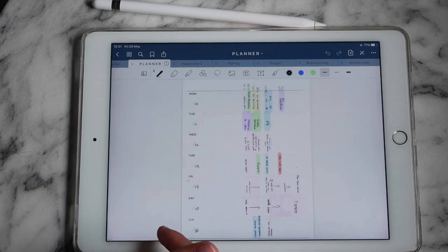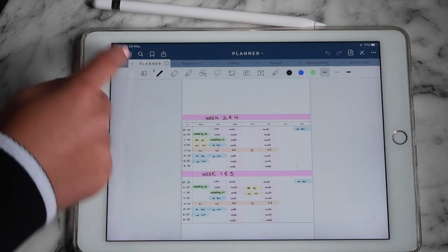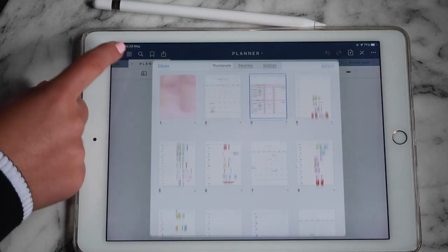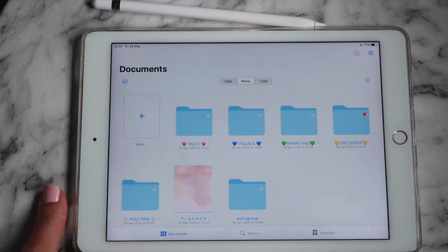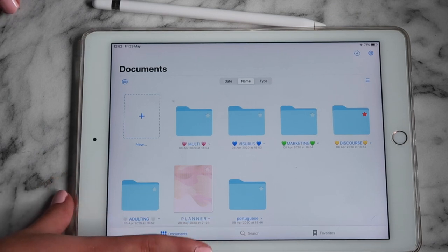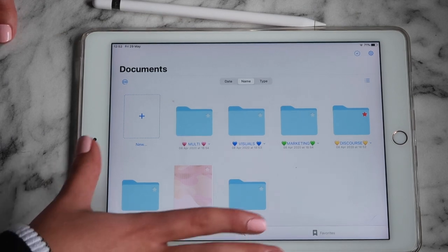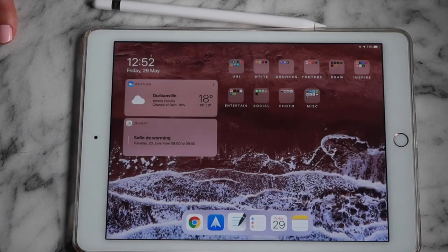This is where GoodNotes really stands out from the rest — you have all these paper templates you can use and do so much with this app. I'll probably do a separate video going more in depth, so please let me know in the comments if you'd like that. That is basically everything on my iPad! I really hope you enjoyed it and gained some tips and app ideas. Give this video a thumbs up, comment any video suggestions, and I'll see you next week — bye!